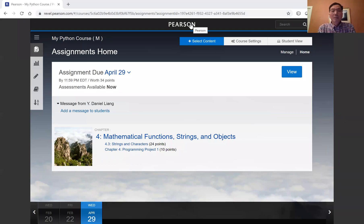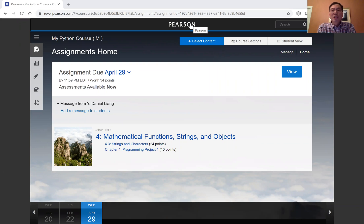Hi, I'm Daniel Liang. In this video, I will show you how to change the assignment due dates.